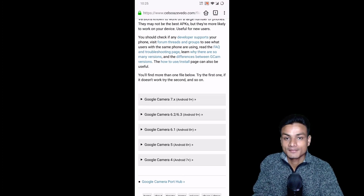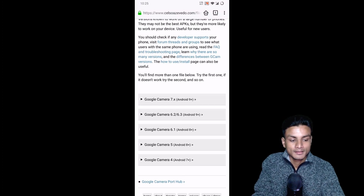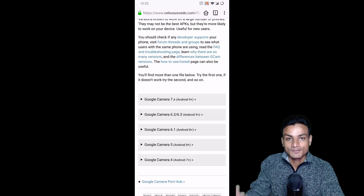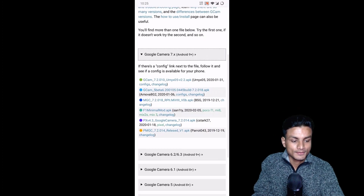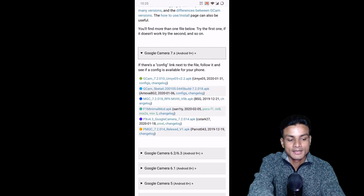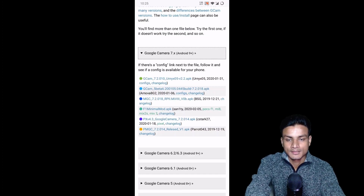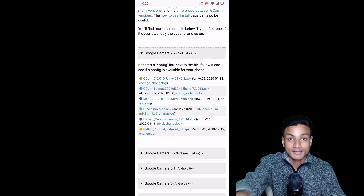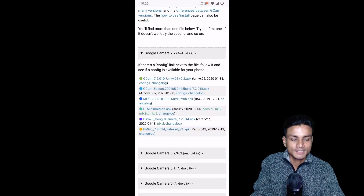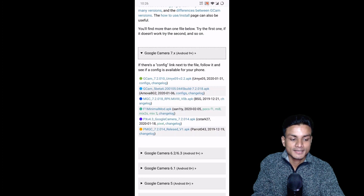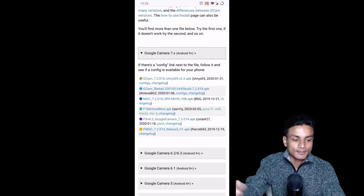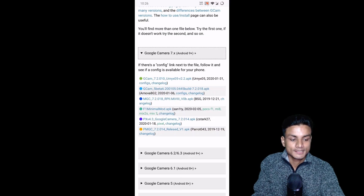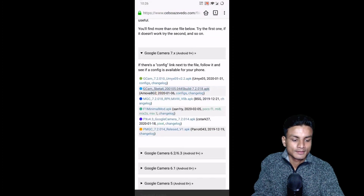If your Android version is below Android 7, Google Camera might not work. Based on your Android version you can choose the right GCam. For example, my phone is running Android 10, so I can easily download Google Camera 7 and it will work. Once you click on Google Camera 7, you'll see different GCam builds. I mostly download the GCam made by Arnova — he's a really popular developer who makes GCam for other devices. Just click on it and it will download.